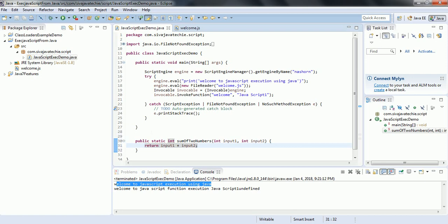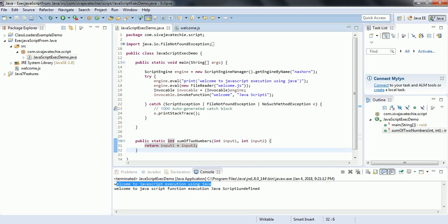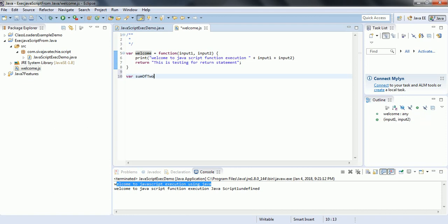Now what we are going to do is call this Java function from JavaScript. In the JavaScript file we are going to write a function sumOfTwoNumbers that takes two input parameters: input1 and input2.